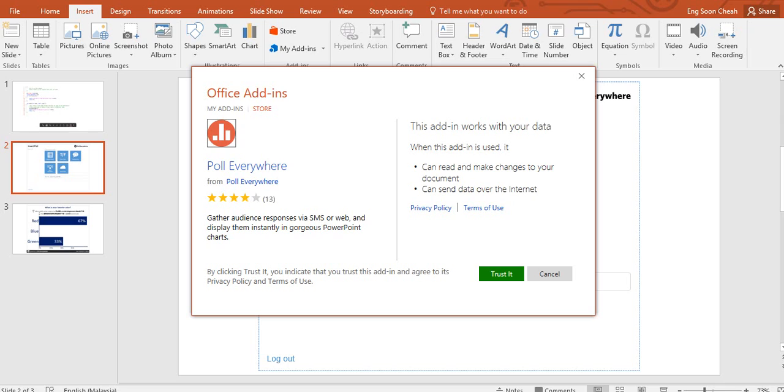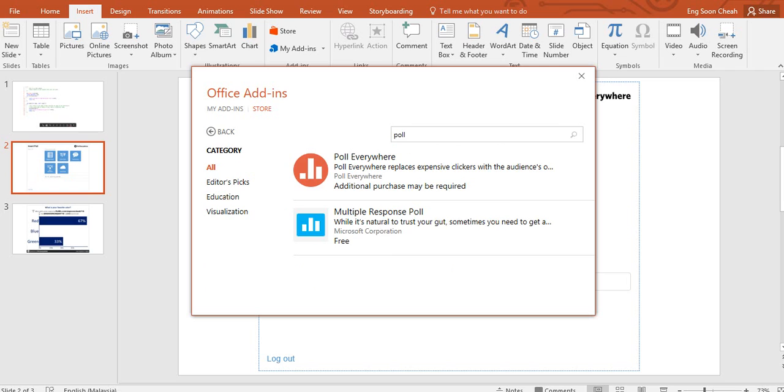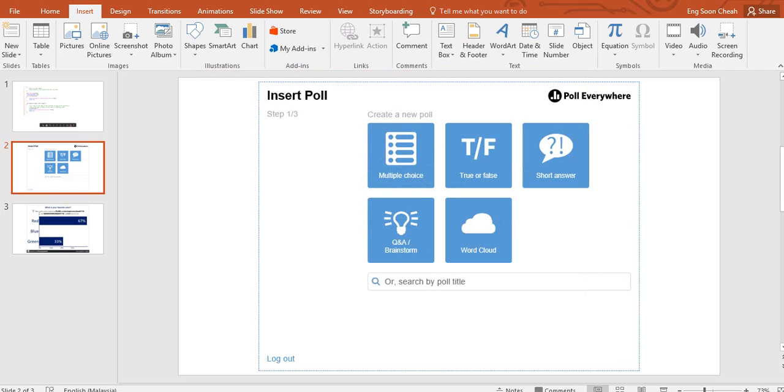Then before that, I need to cancel because I already put it inside the slide. And for Poll Everywhere, you need to sign up for an account if you are a new user. Then inside Poll Everywhere, after you put it inside your Microsoft PowerPoint slide,